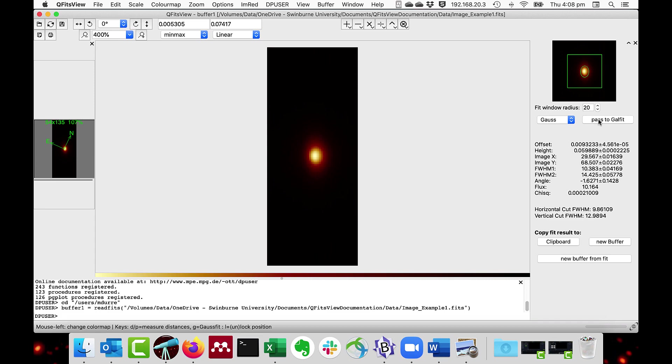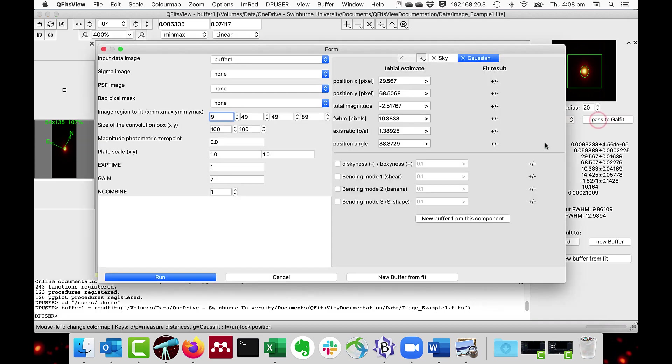We just click that and we get this form interface with the parameters pre-filled in. You click Run to pass these parameters over to GalFit and the image.